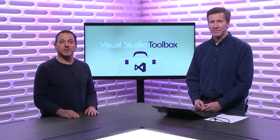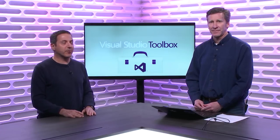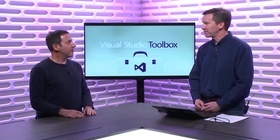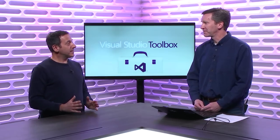Hi. Welcome to Visual Studio Toolbox. I'm your host, Robert Greene, and joining me today is Adam Braden. Hey, Adam. Hello, Robert. Welcome back on the show. Thank you. Thank you for having me.